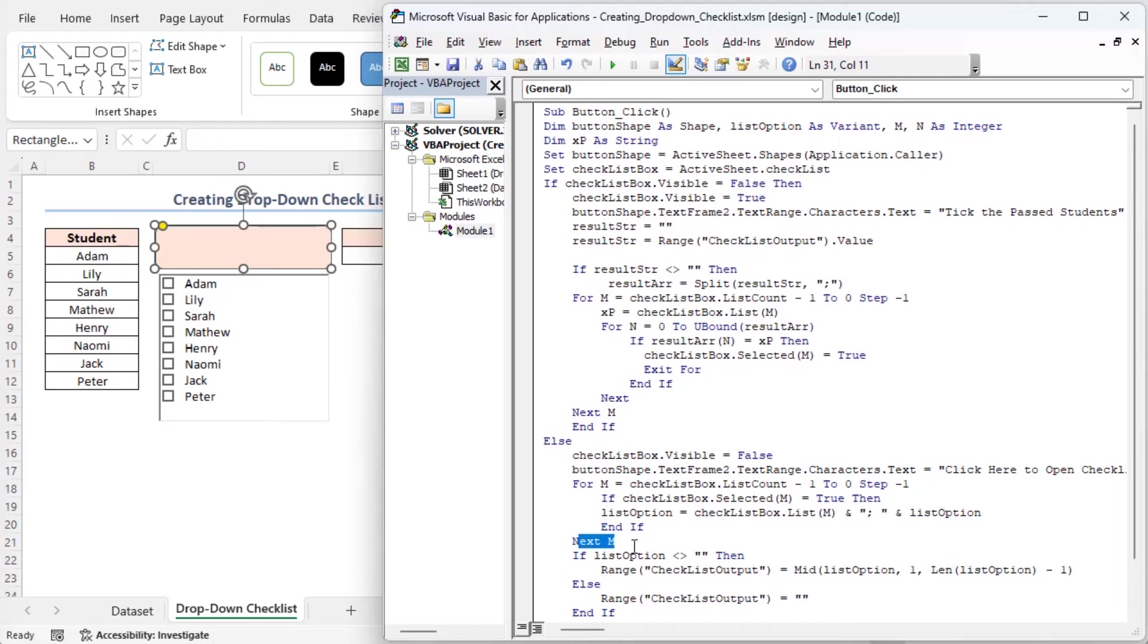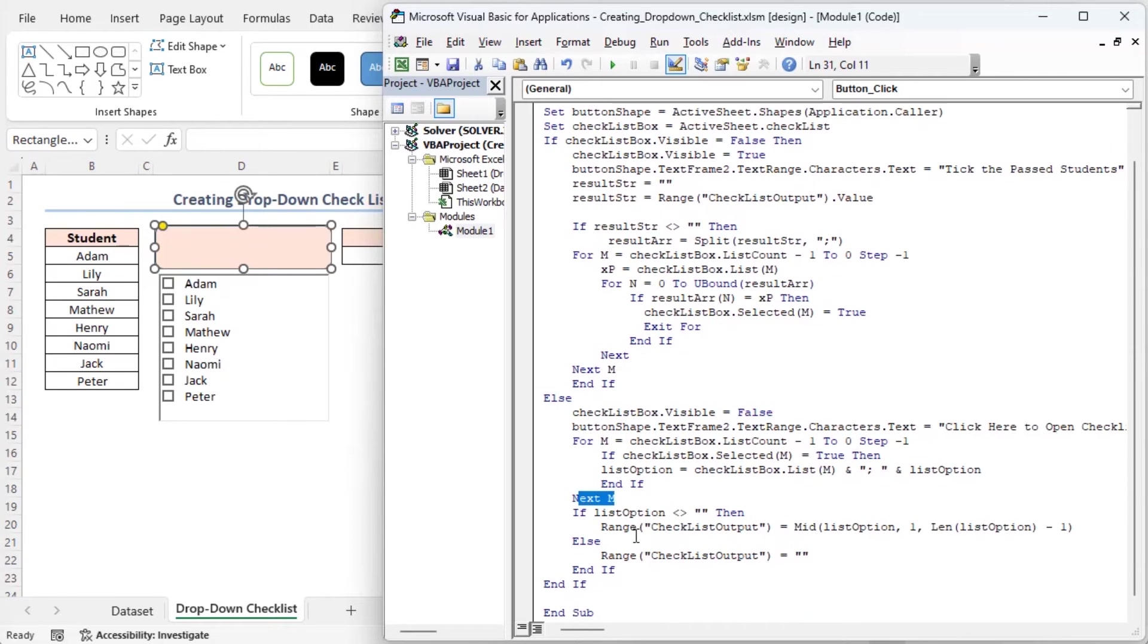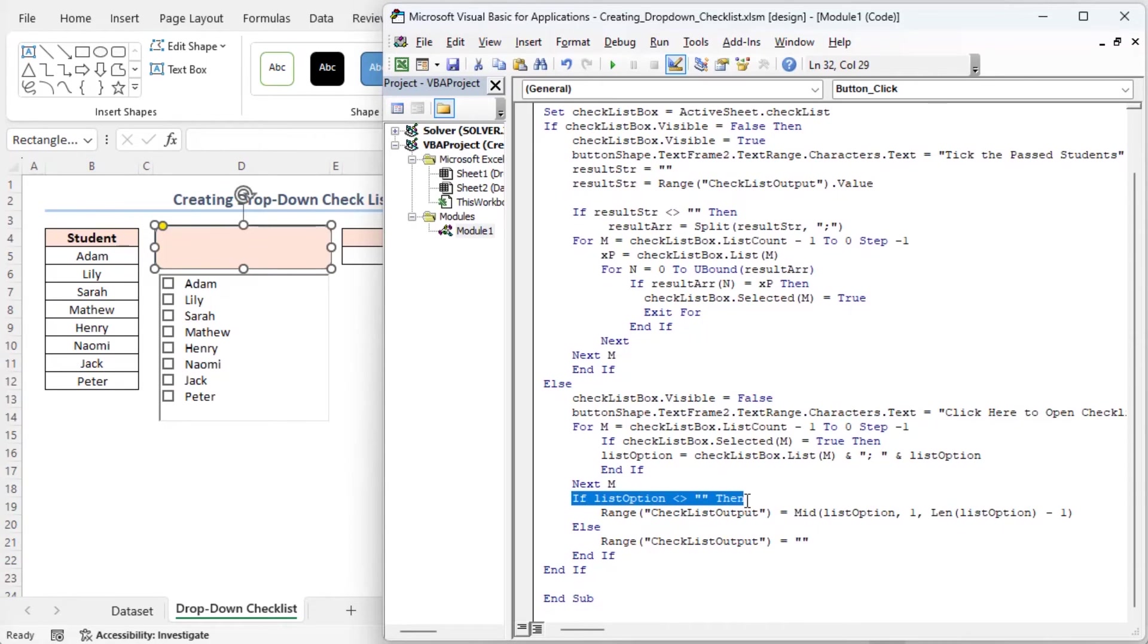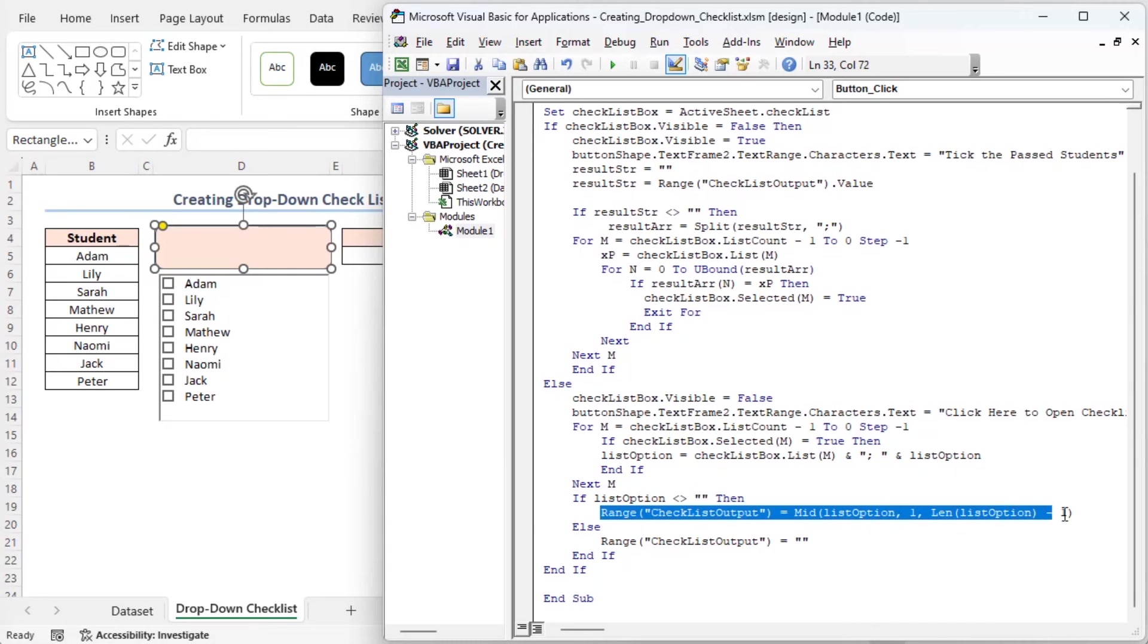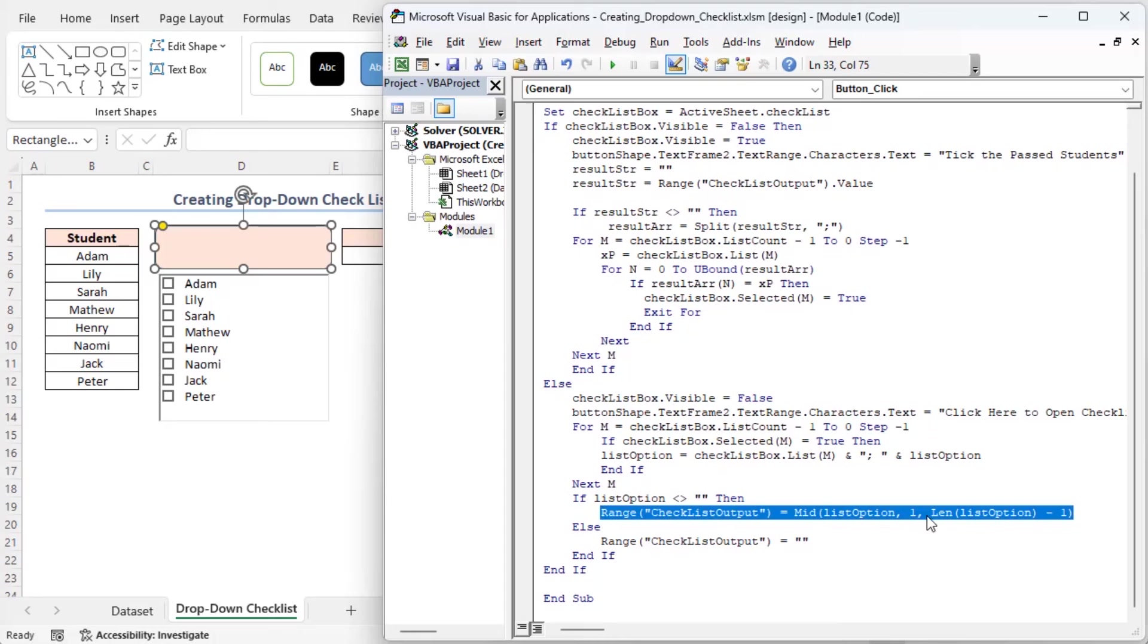This line ends the loop going through the checklist items in reverse order. This condition checks if there are any selected items in the checklist. If there are selected items, this line sets the value of the checklist output cell to the list option, removing the trailing semicolon and space using the mid and lane function.